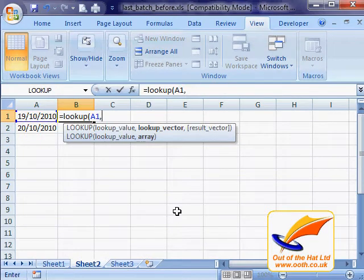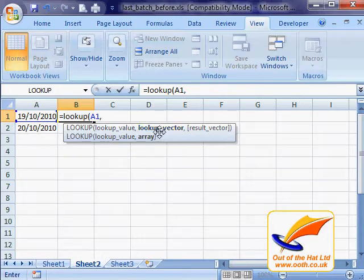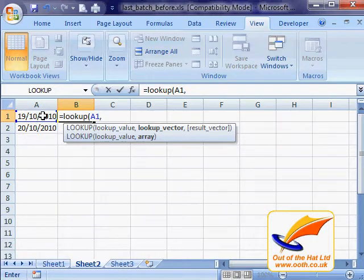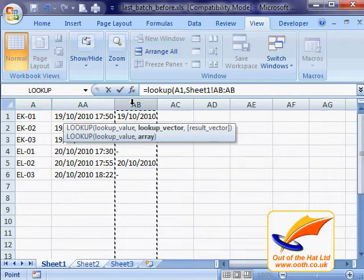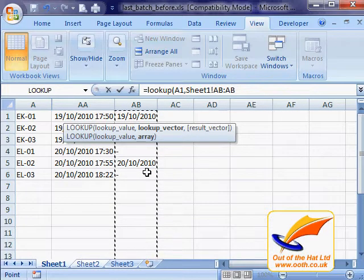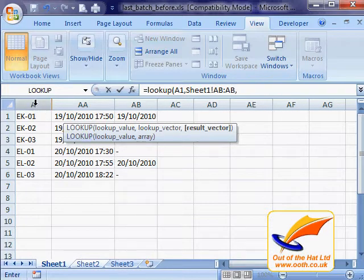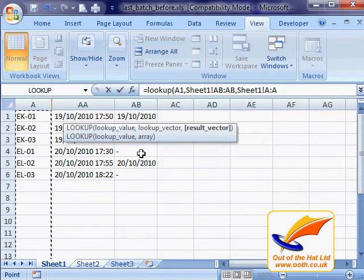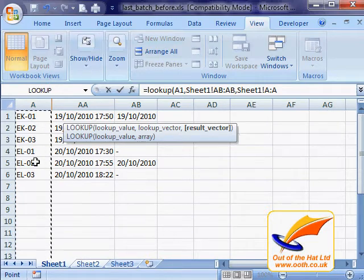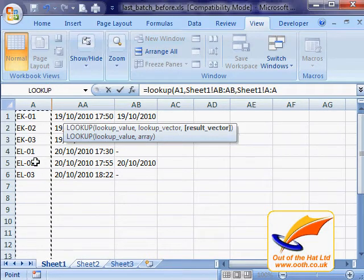Then I can put my comma in, and this bit's gone bold so I'm now doing the lookup vector. This is one of the things that is on Sheet 1. In exactly the same way as I've done with this cell, I can go to Sheet 1 and click on the column that I want. Then a comma, and then the other column that I want. What LOOKUP is doing is looking that date up in this column, finds out where it appears, and then returns the corresponding value in the second column that I've given it.